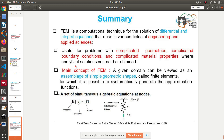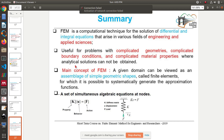To summarize: FEM is a computational technique for the solution of differential and integral equations that arise in various fields of engineering and applied sciences. FEM is useful for problems with complicated geometries, complicated boundary conditions, and complicated material properties. The fundamental concept of FEM is that a given domain can be viewed as an assemblage of simple geometric shapes called finite elements, which are used to come up with a system of algebraic equations solved using numerical methods.